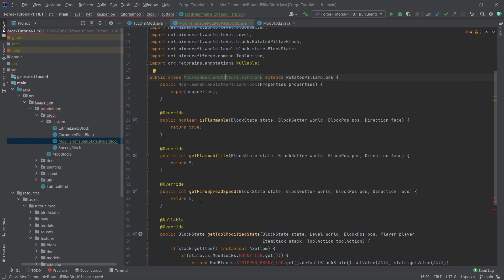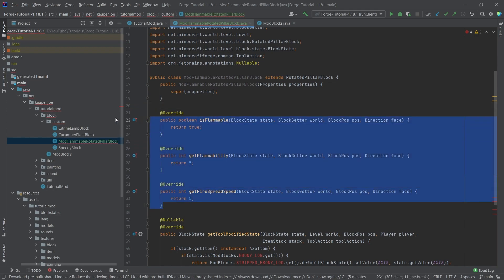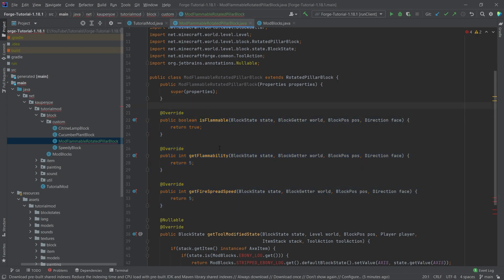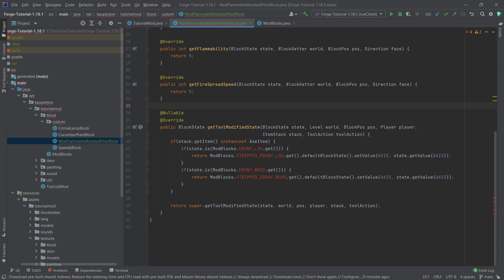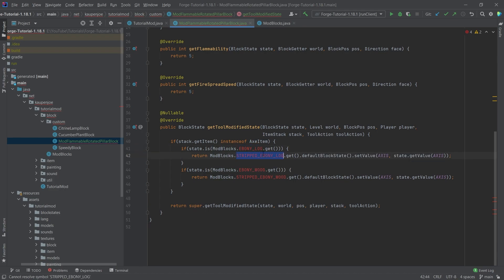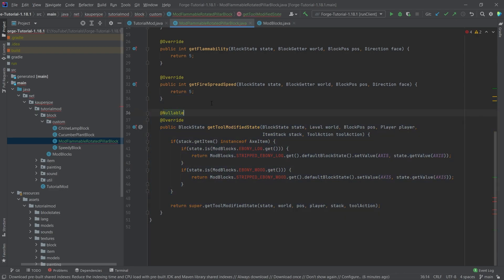We need to make this flammable because this is the only way in Forge that we can make blocks flammable. There's another way where we can make an anonymous class and override those methods, however it fills up the ModBlocks class quite a bit. Also, be aware that if you have multiple logs and stripped variants, this is the method you need to overwrite. For each different log you need one if statement — if the state is in ModBlocks, return the stripped variant you want. You can copy this if statement for each stripped variant, even if you have 20 different logs.